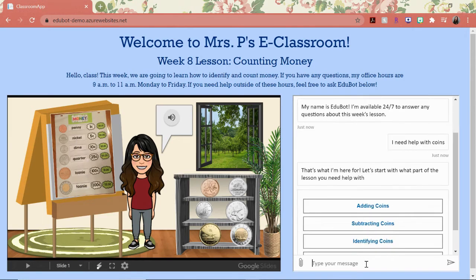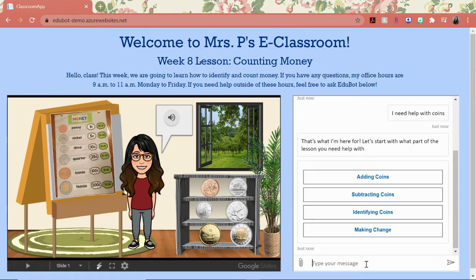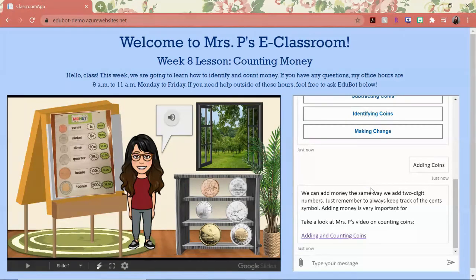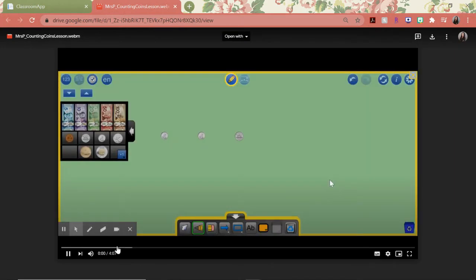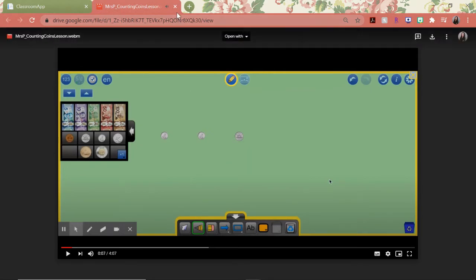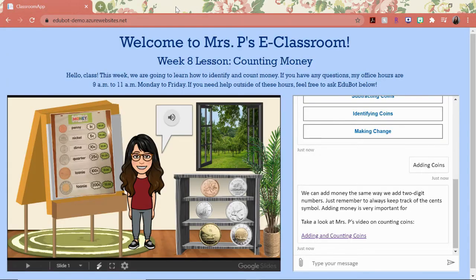So I'm going to say that I need help with coins. I can select adding coins, and the bot will give me a custom-created video by Mrs. P herself, explaining more about how to add money. Hi everyone. Today we're going to learn how to count money, and we're going to start with counting dimes and nickels.